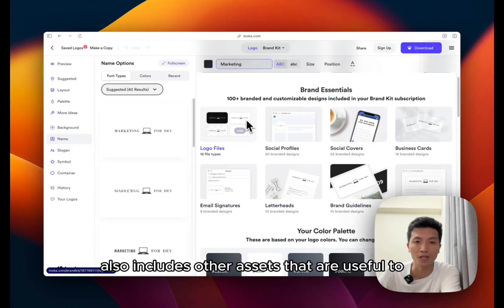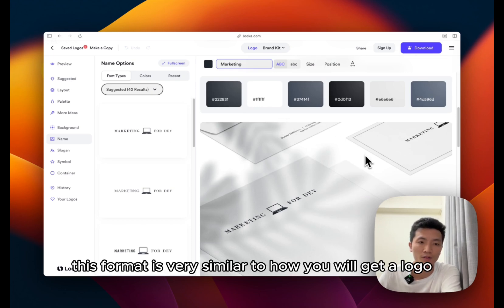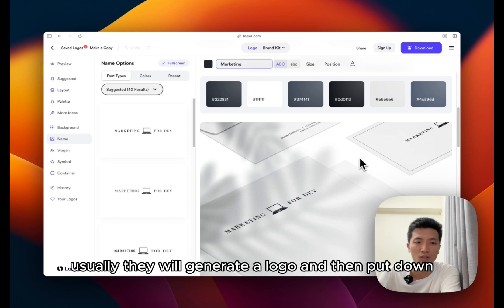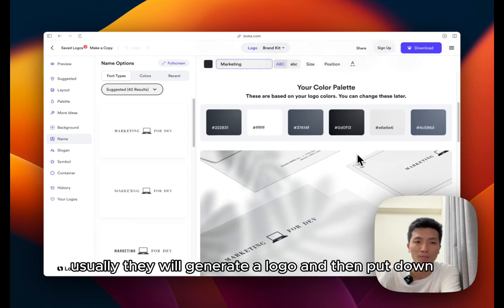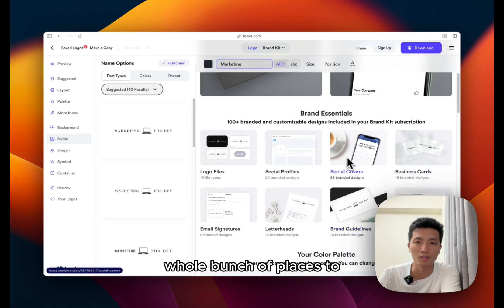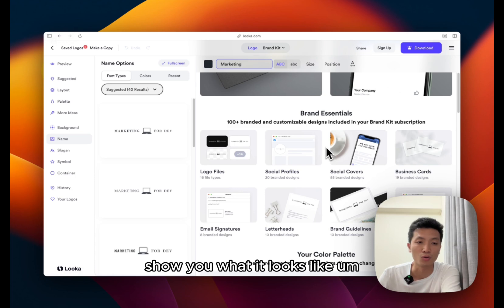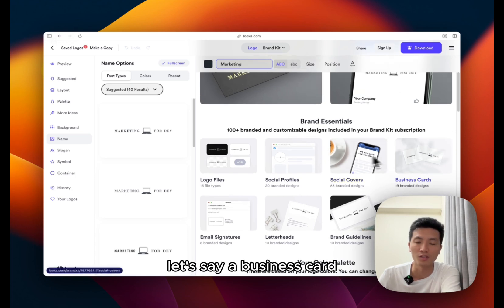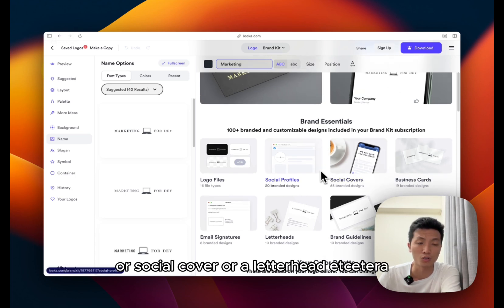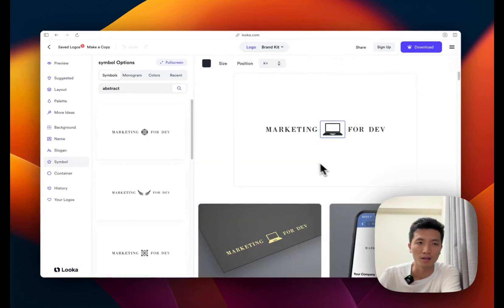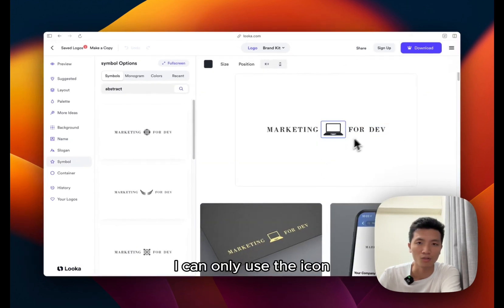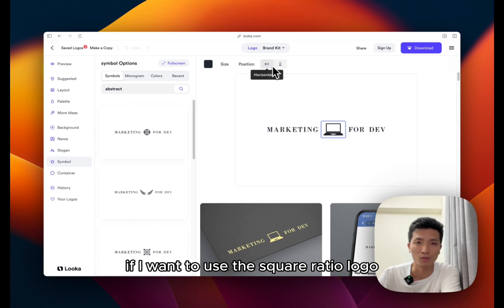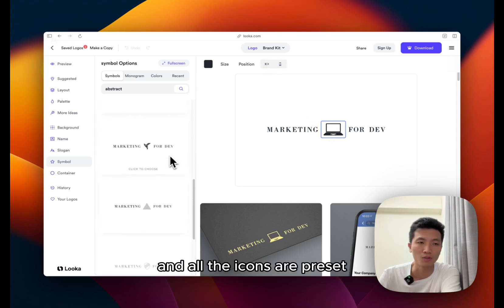And here you see that it takes me to the logo editing and then I can click on the logo and the fonts. Also it includes other assets that are useful. So this format is very similar to how you will get a logo if you hire someone on Fiverr. Usually they will generate a logo and then put it on a whole bunch of places to show you what it looks like on, let's say, a business card or social cover or a letterhead.